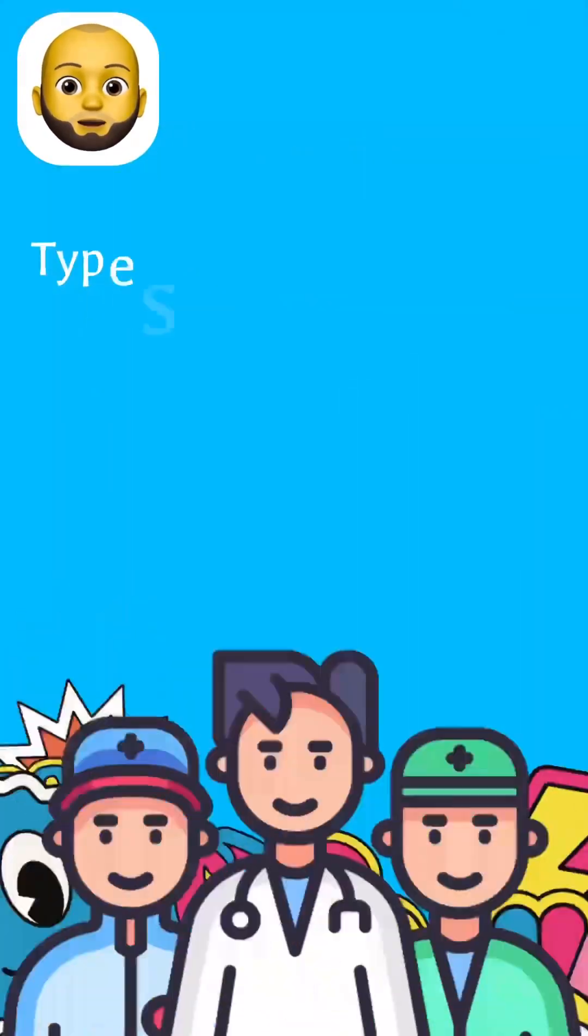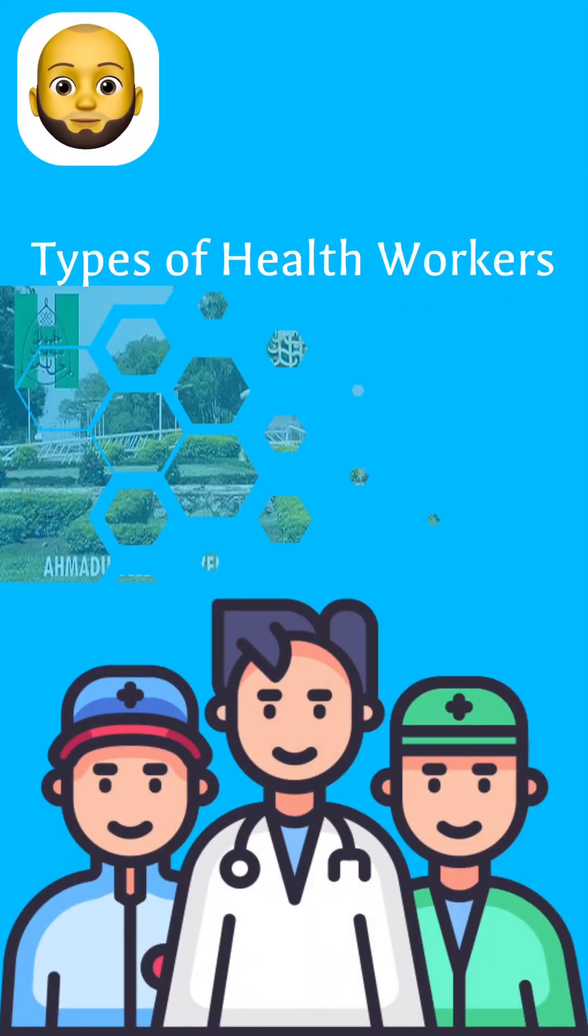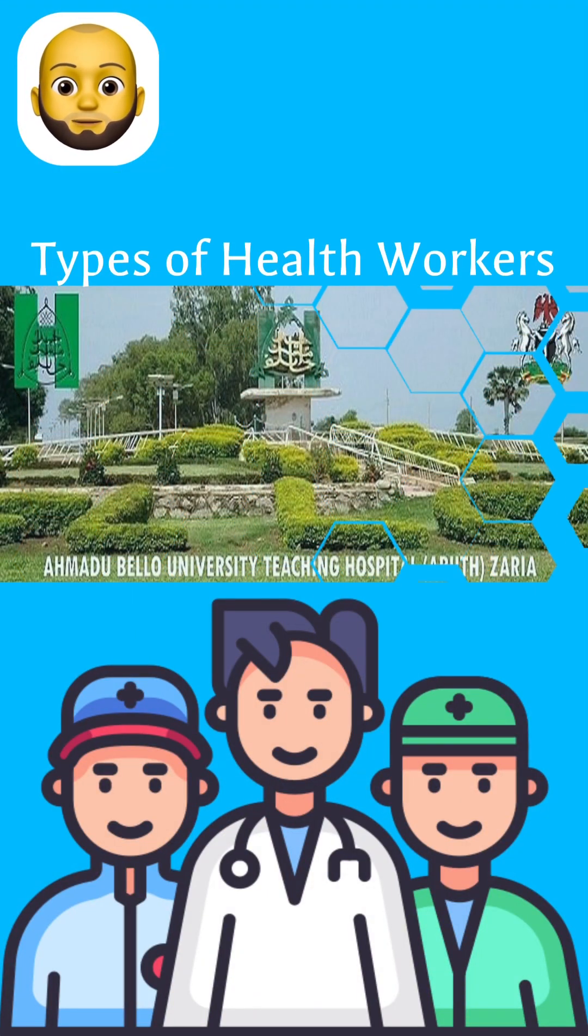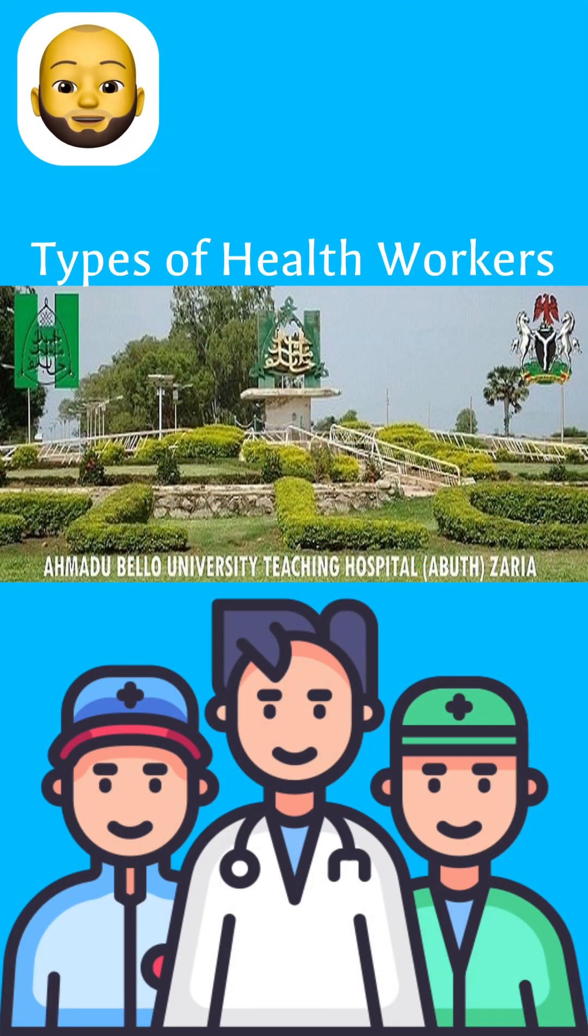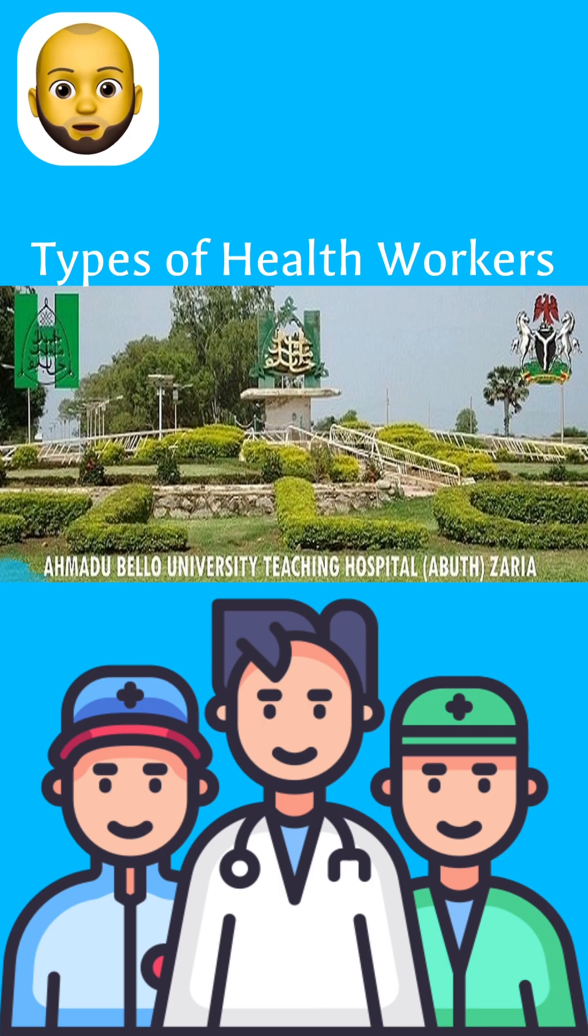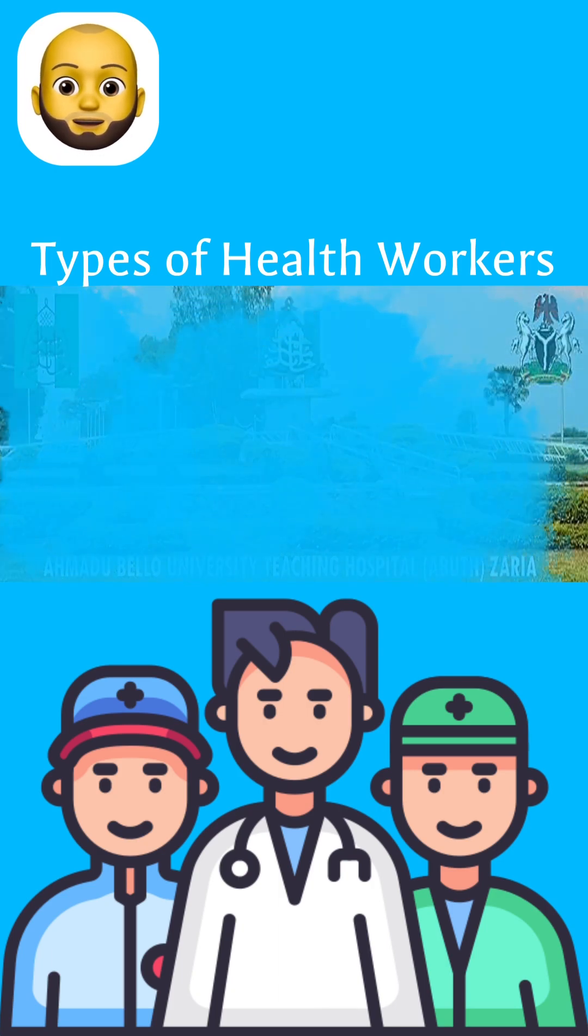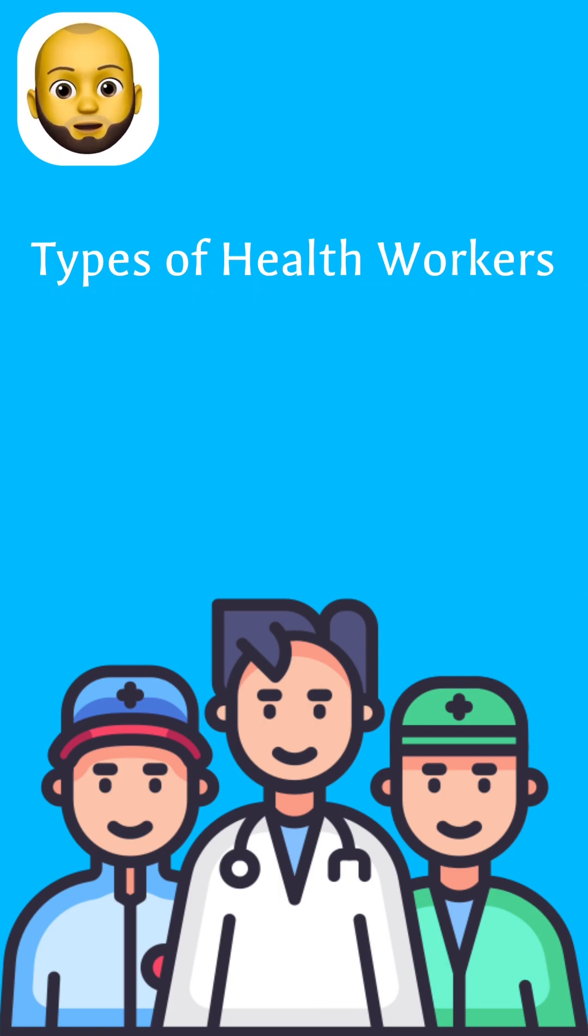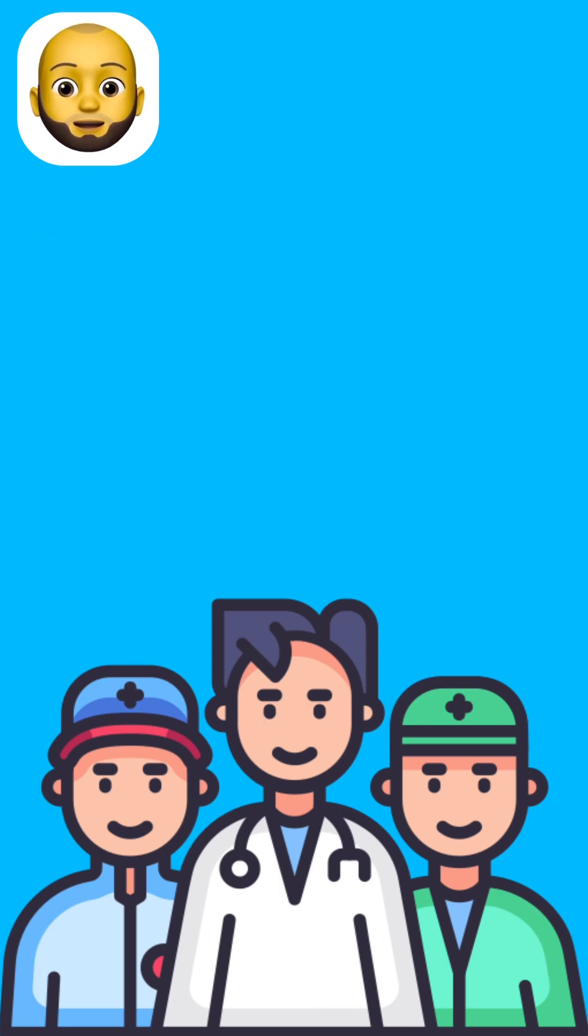For example, if we wanted to study the types of health workers in Amadou Belou University Teaching Hospital, we are going to be collecting data from health workers in ABUTH, right?